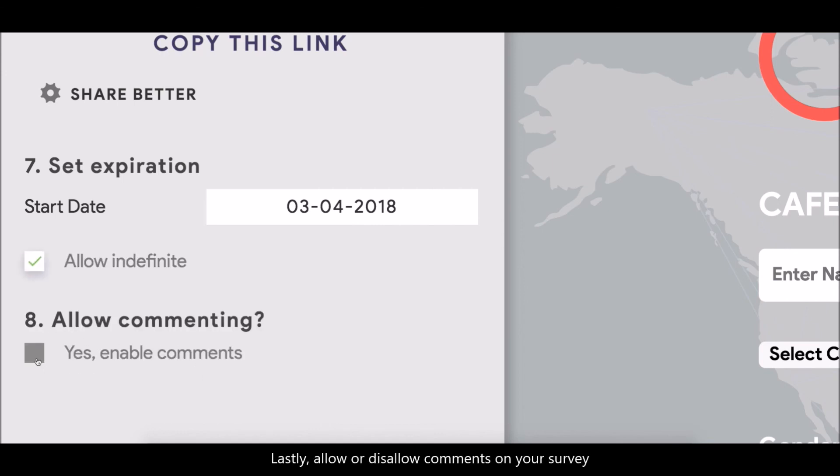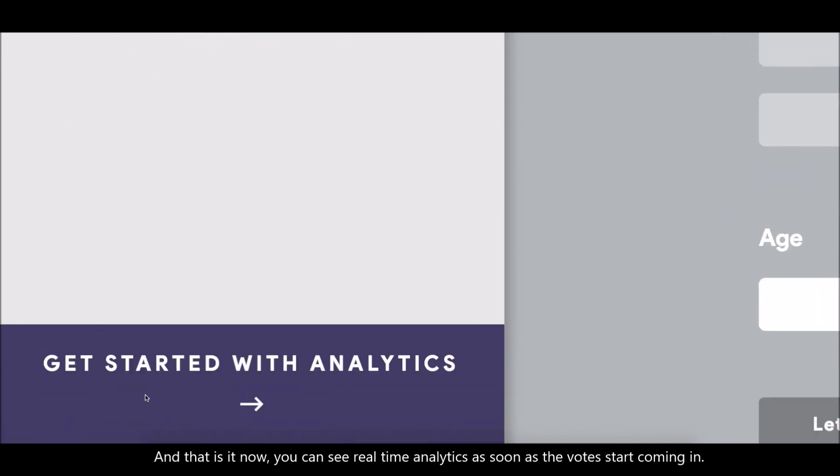Lastly, allow or disallow comments on your survey. And that is it. Now you can see real-time analytics as soon as the votes start coming in.